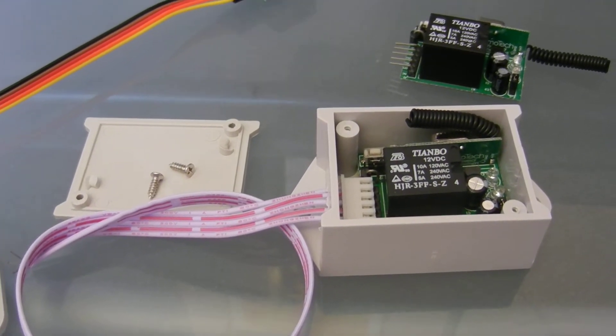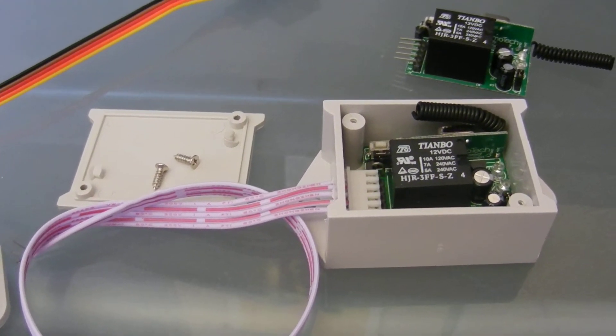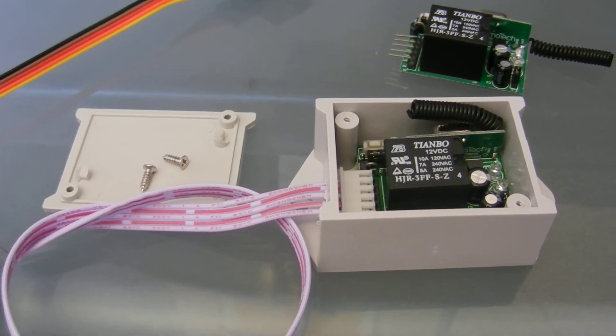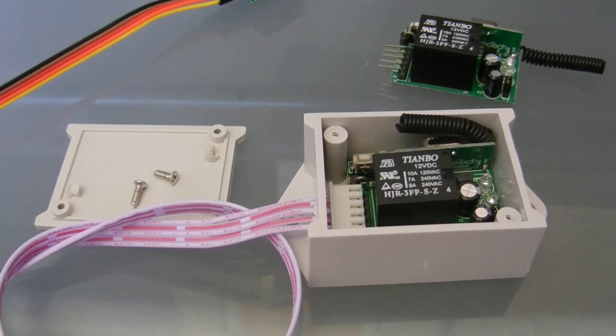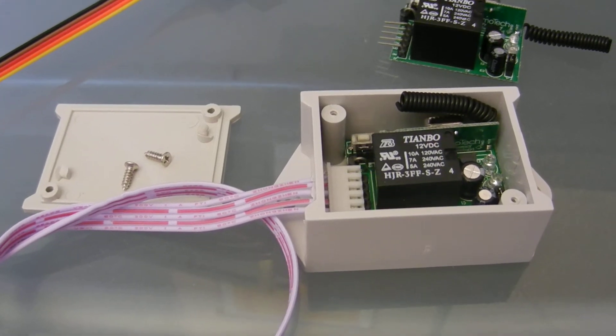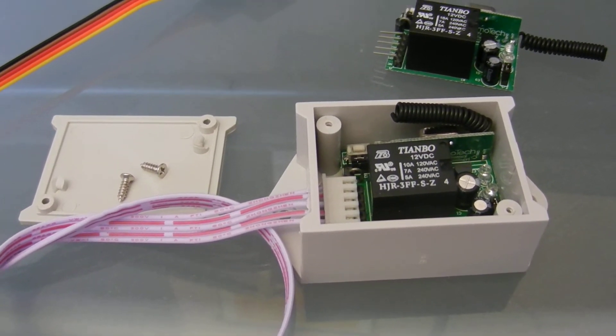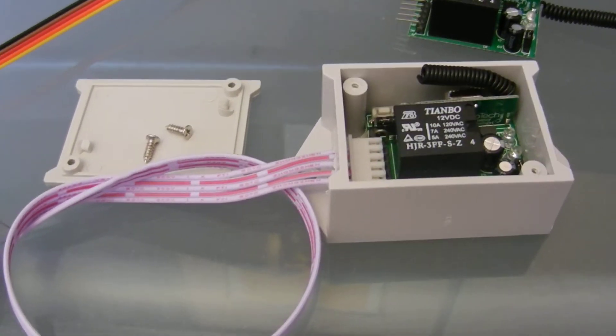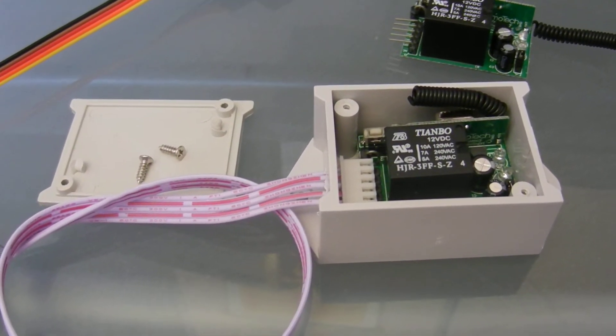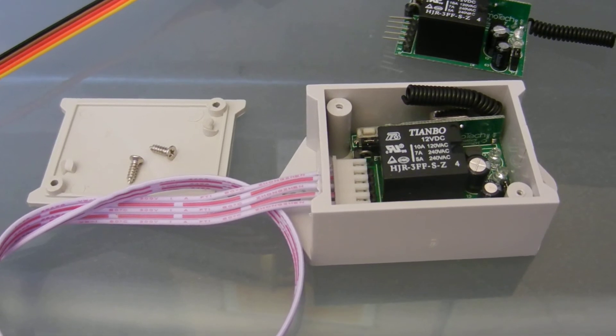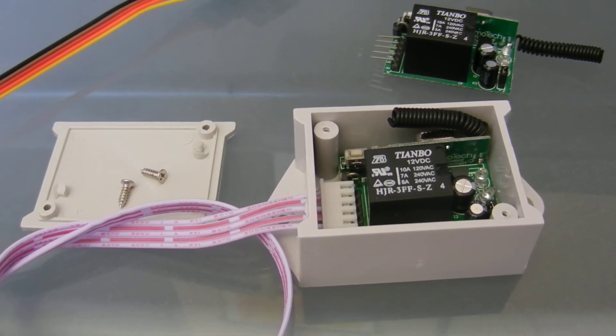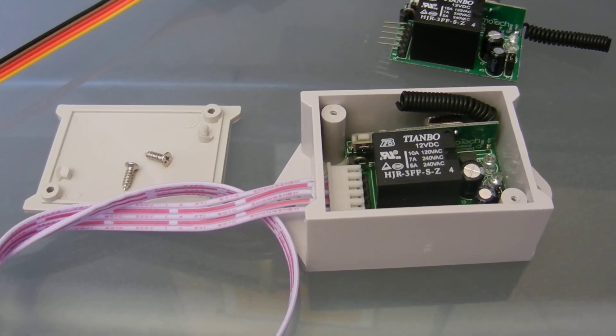We have different types of transmitters that will go with this. We have push button transmitters. If you need to control lighting or other home automation devices or just about anything, this is a great little relay.